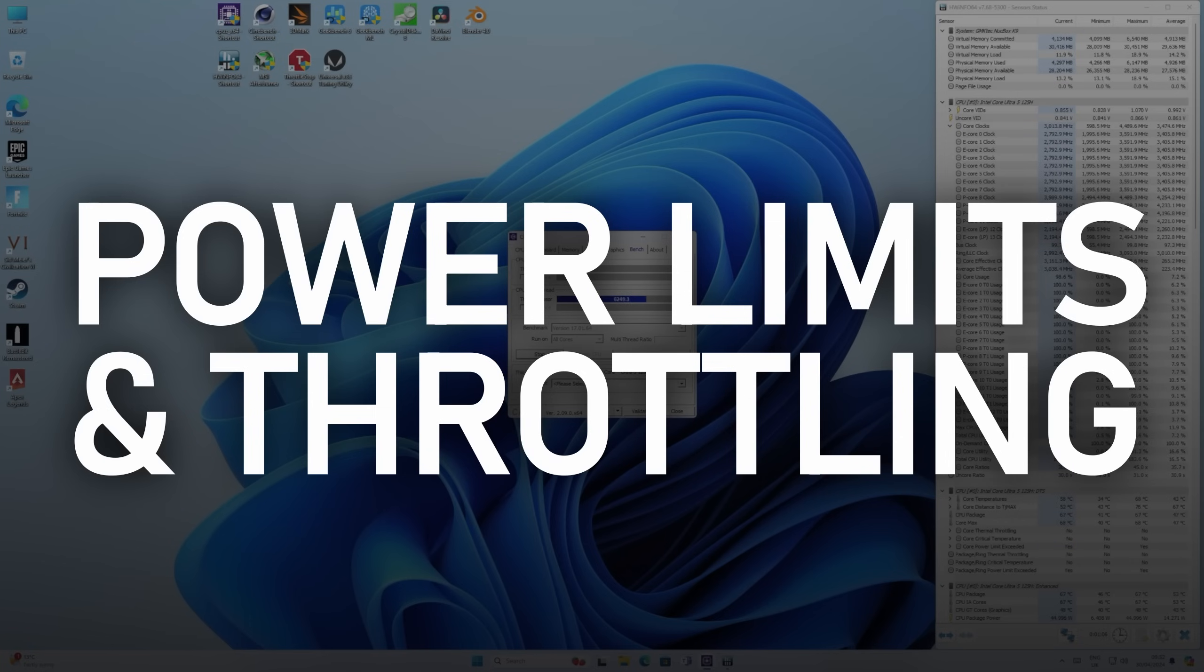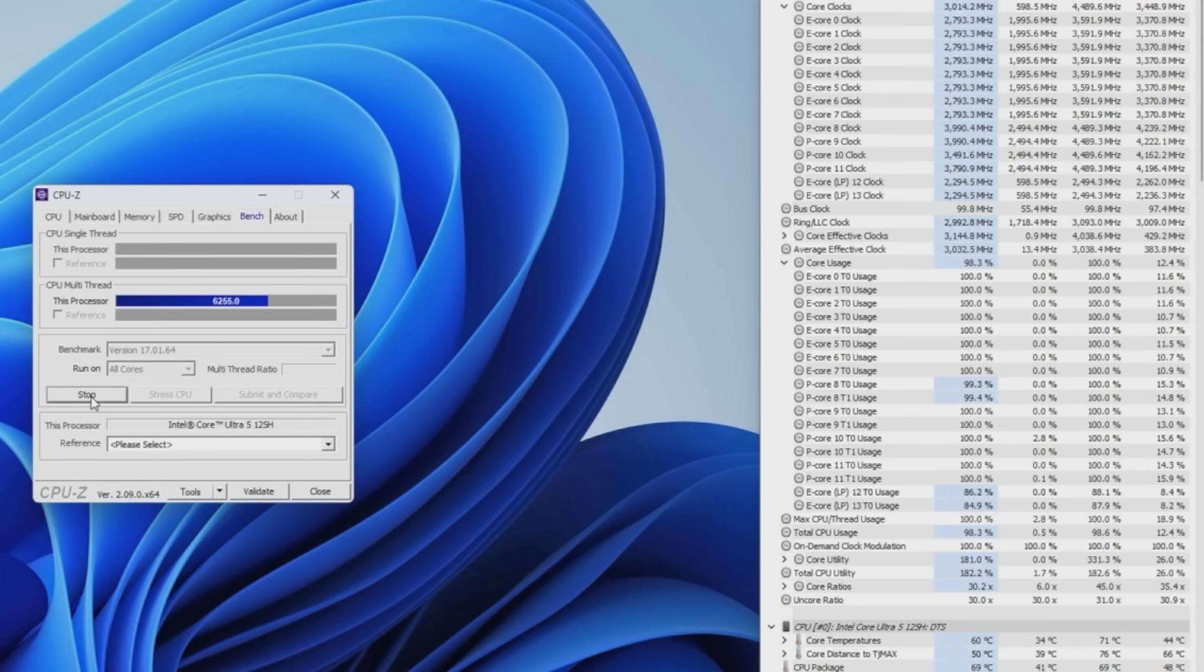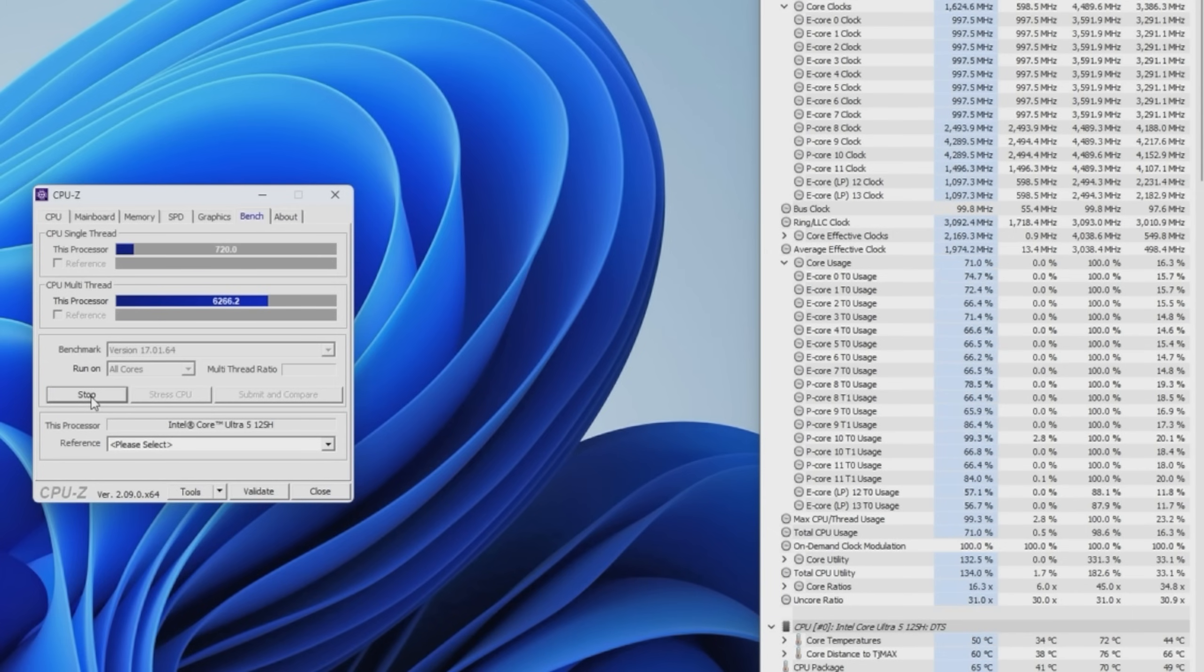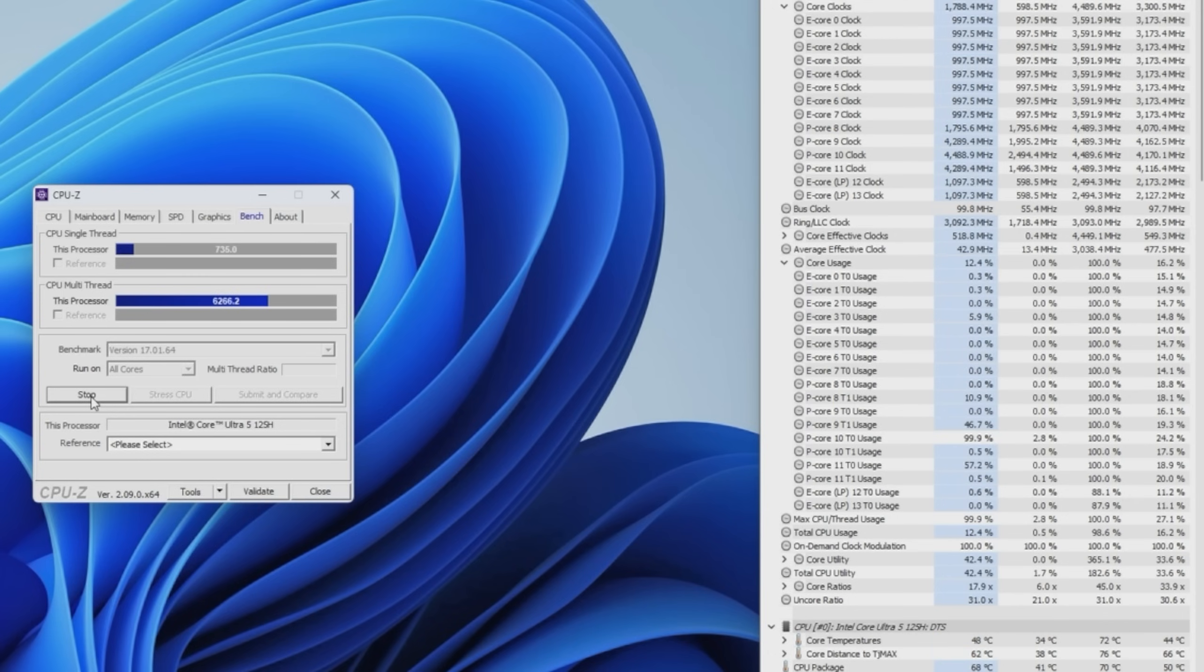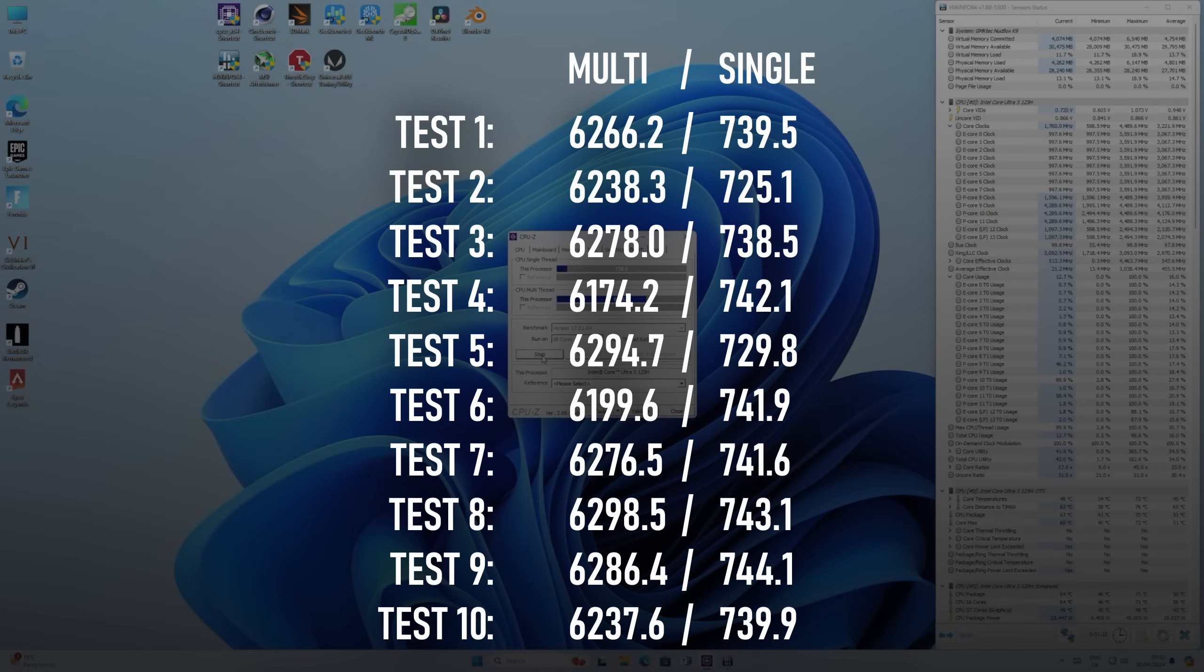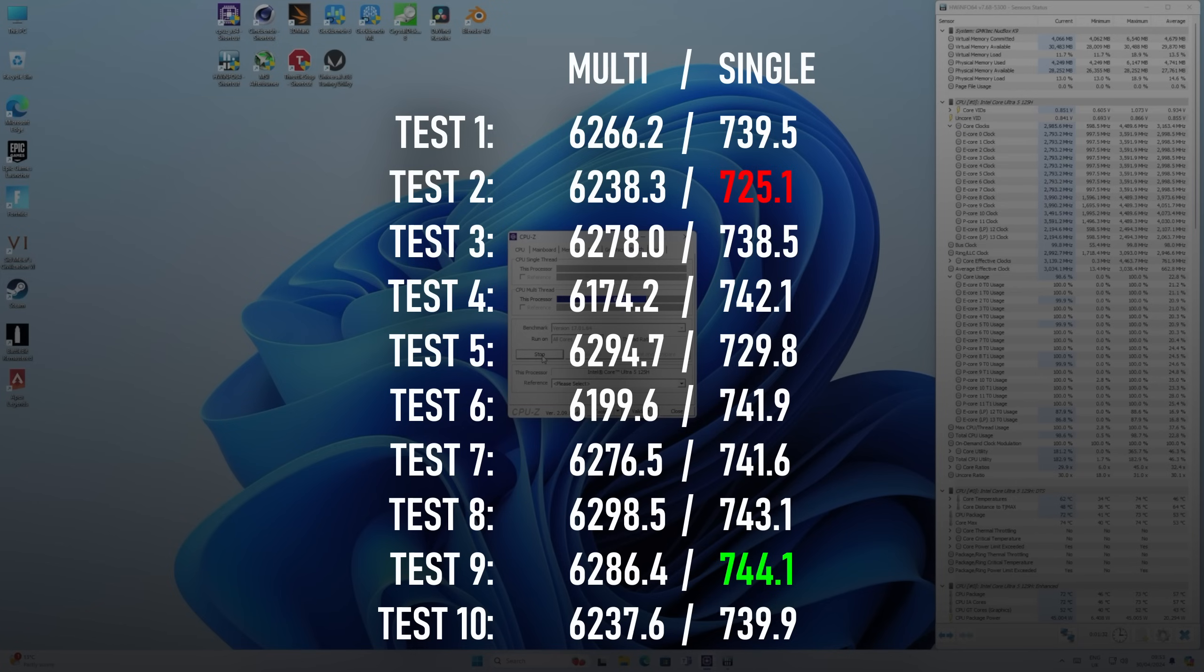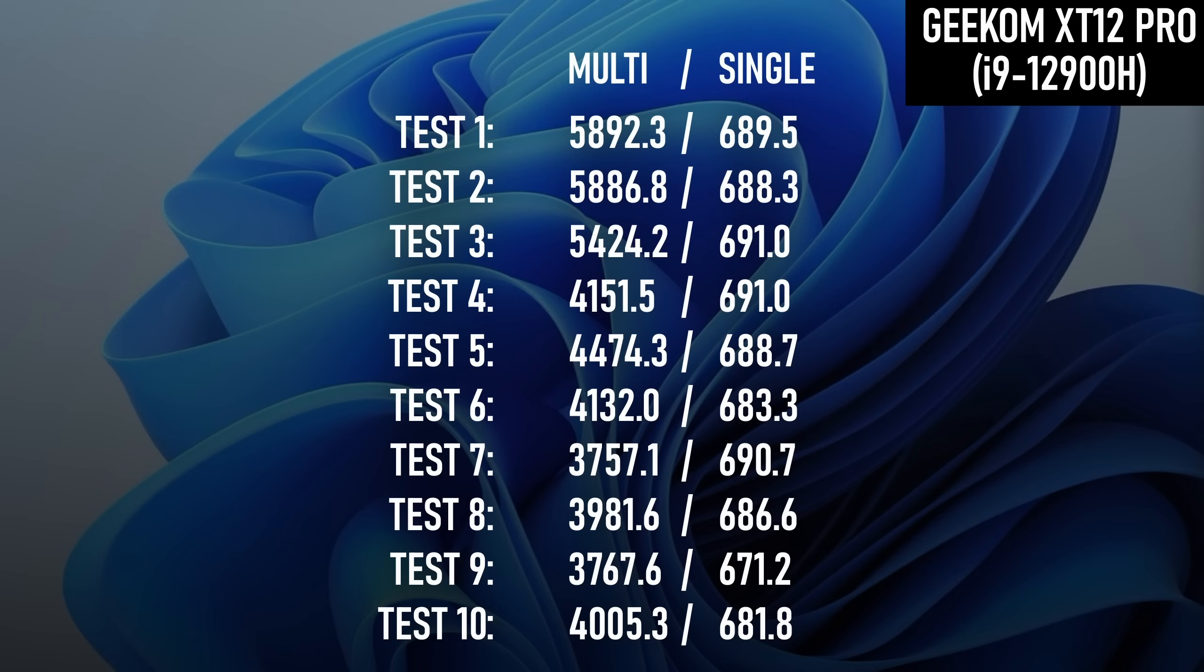When it comes to testing Intel machines, I tend to start with CPU-Z, as while it's not particularly representative of real-world performance, it does help illustrate throttling behaviour quite nicely. Normally, Intel chips throttle back early on. Thankfully, that isn't the case here. Across my 10 test runs, the deviation from maximum to minimum is only about 100 points in multi-core and 19 points in single-core. This has been my single biggest criticism of mini PCs running Intel's 10nm chips in the past, and I'm glad to see it's finally been resolved.